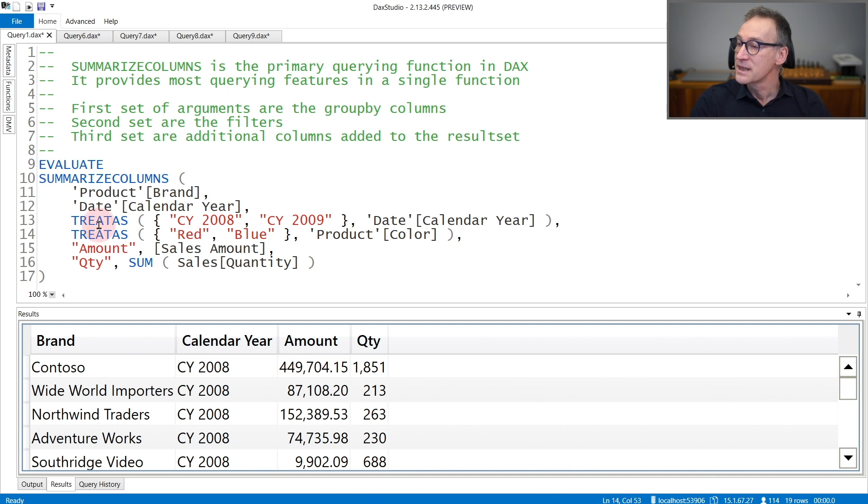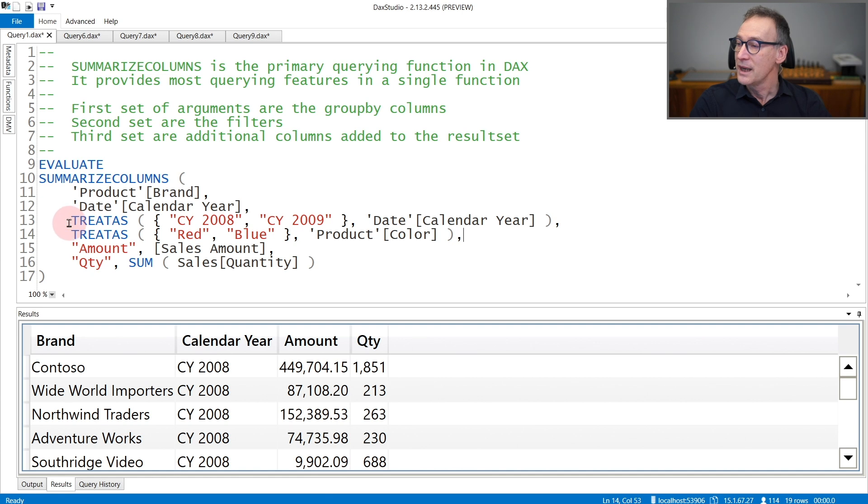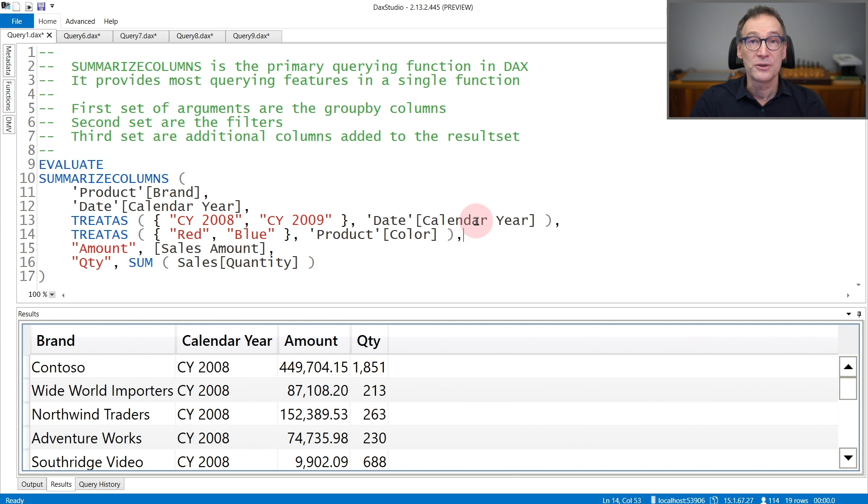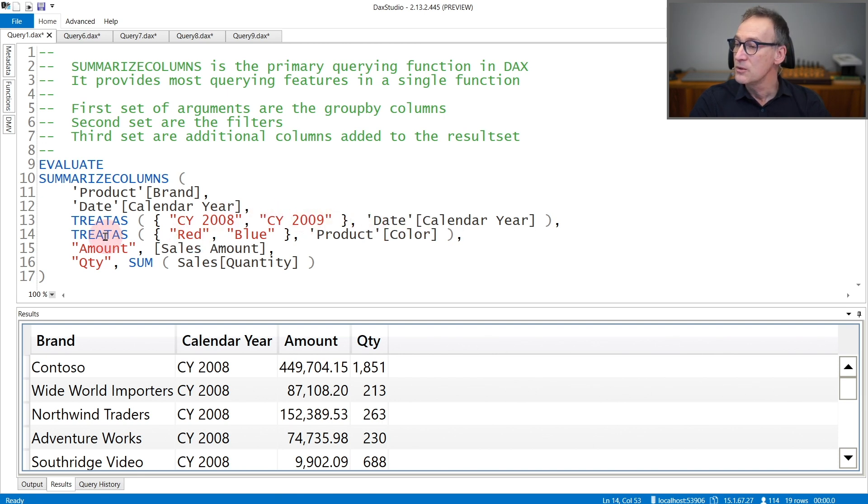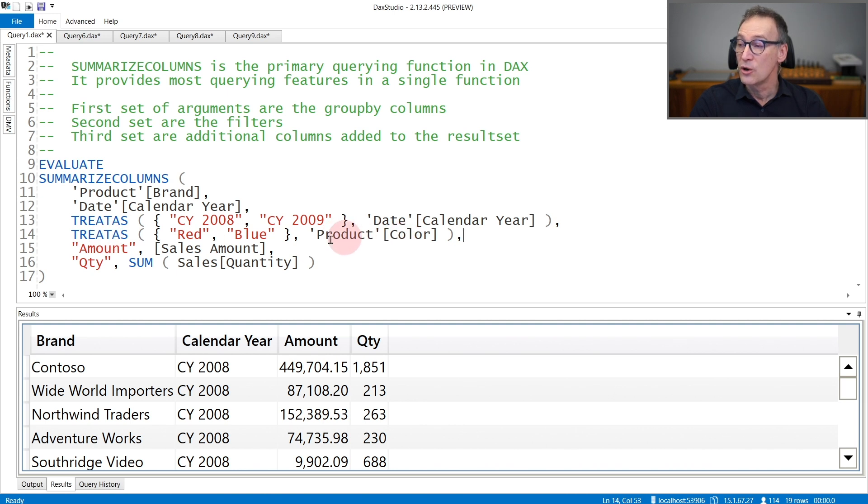SummarizeColumns detects that an argument is a filter because it is a table. In this case, I'm using three tasks to retrieve 2008 and 2009 as calendar year. Therefore, this table filters the date table for only the years which are 2008 and 2009. Same is happening here with the second filter, that is filtering the product table where the color is either red or blue.